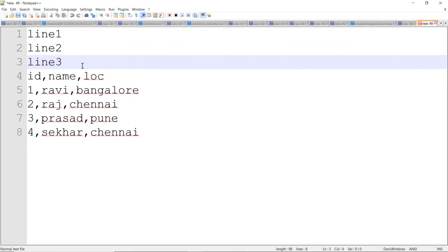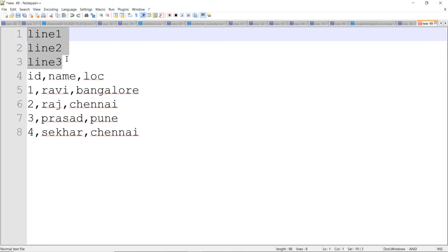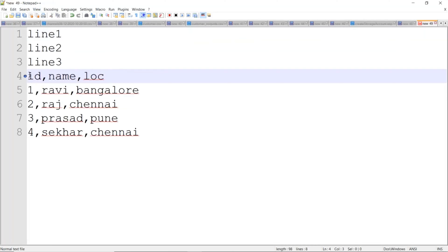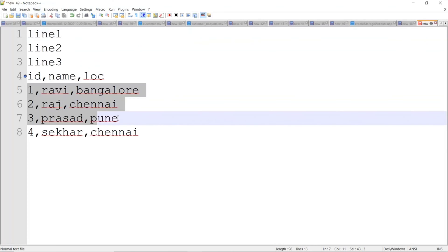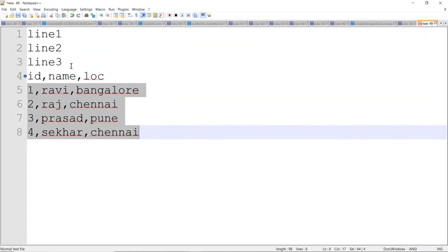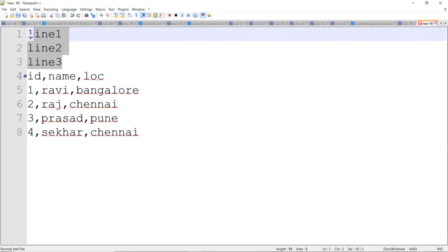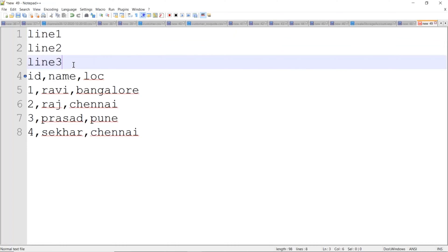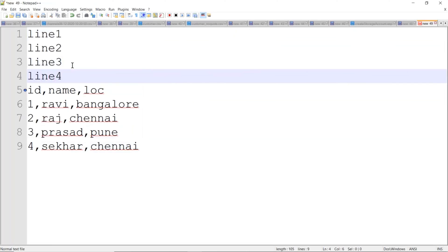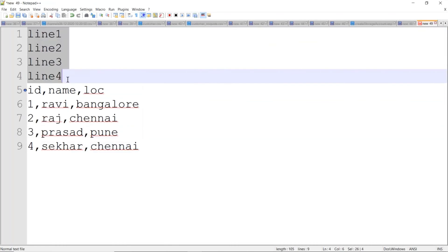They will send files with empty lines before the actual data. Your data — meaning your metadata header — starts further down. You cannot avoid these kinds of data files from the source; even if you ask, they will say they cannot remove them. So you need to skip those first three or four lines, then proceed with data processing.